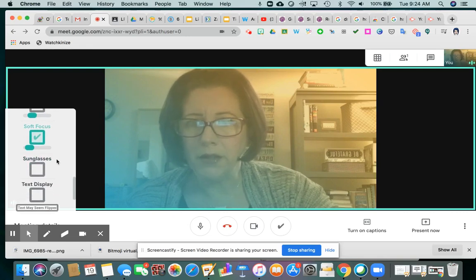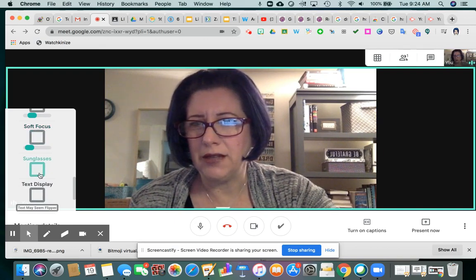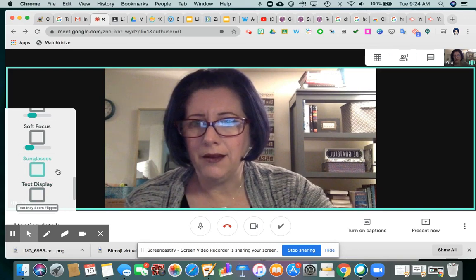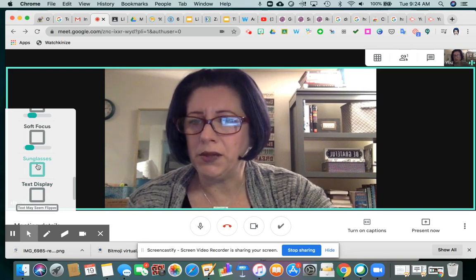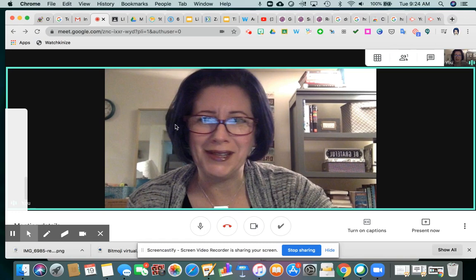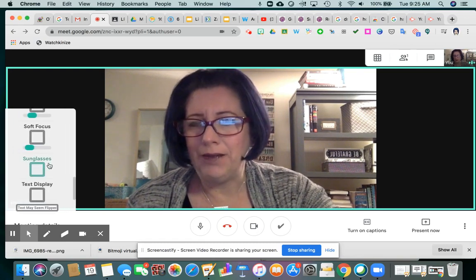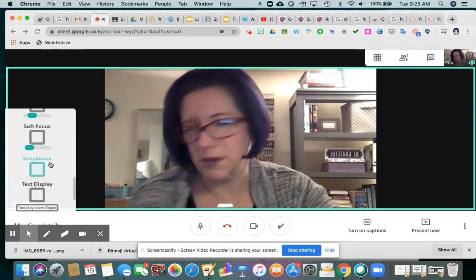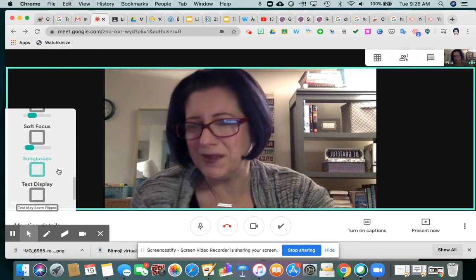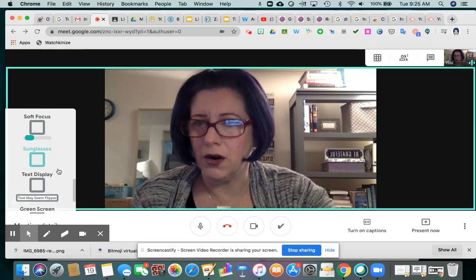I'm not going to click on Sunglasses. The YouTube video I watched mentioned that sunglasses and text display are kind of in progress. Sometimes when he played with it, selecting sunglasses — which is basically a little clip art of black sunglasses that appears across your face — made his Google Meet freeze. I would imagine if sunglasses are here, eventually maybe some other clip art type things to add to your image are on their way.